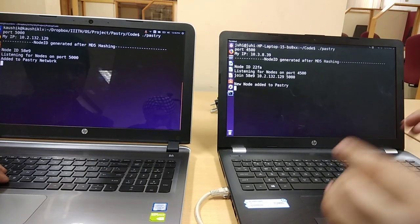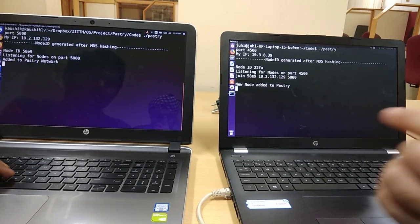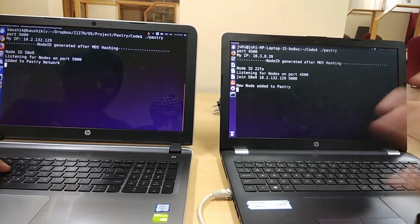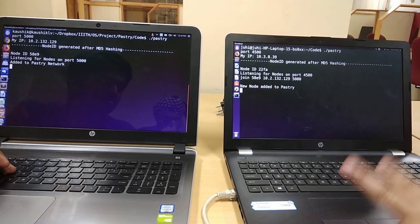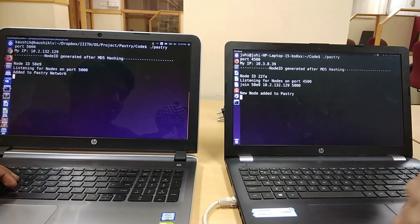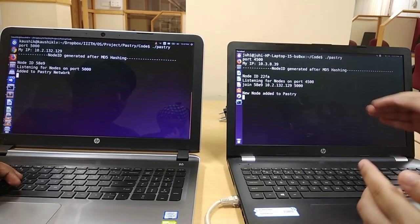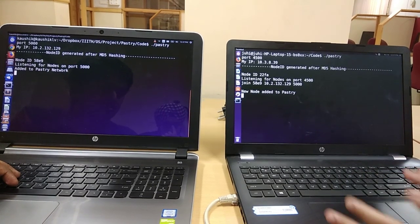Since the probability of matching the keys on the basis of prefix is very less because we have only two nodes here, that is why major entries will go into the neighborhood set only.